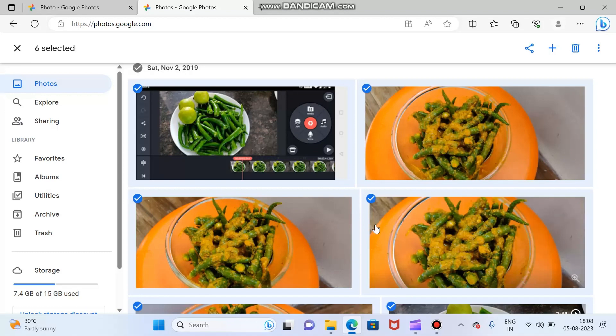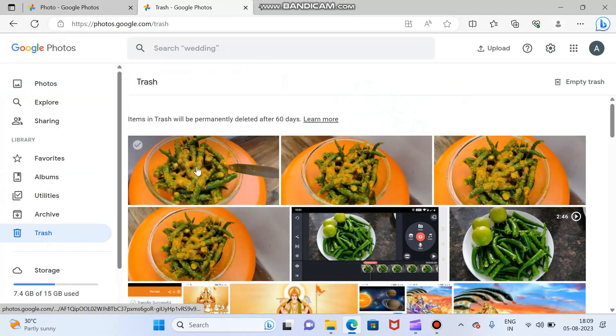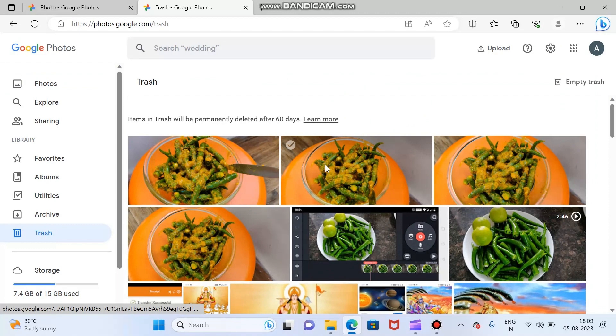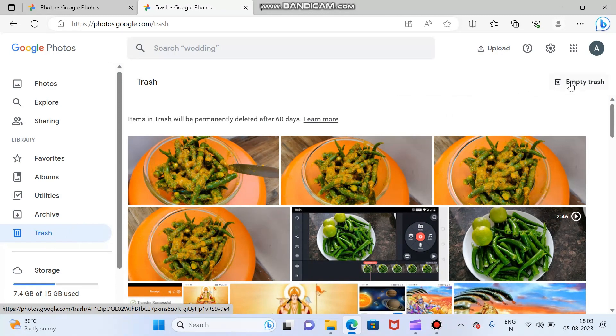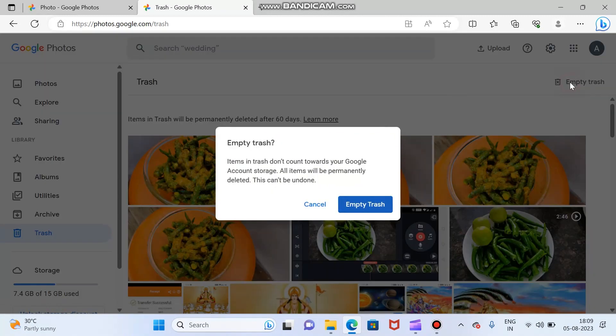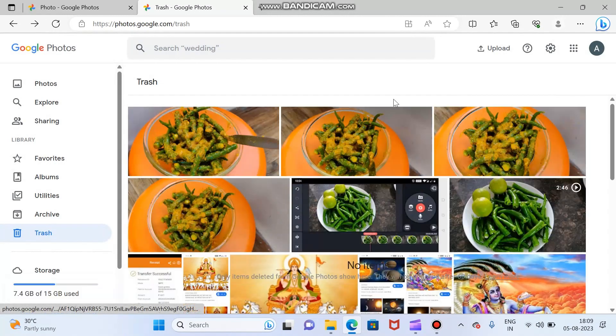Now if you want to go for delete, you can go for delete also. Now you can see here all our deleted photos come under the trash. If you want to go, go for empty trash.